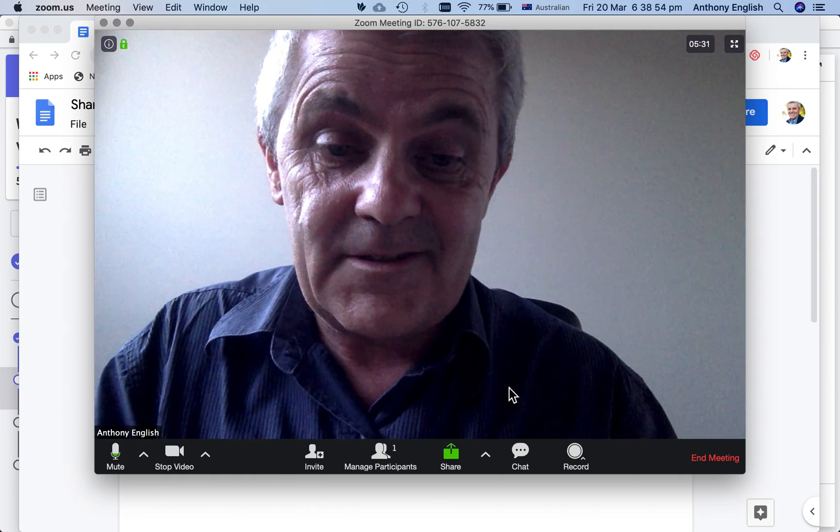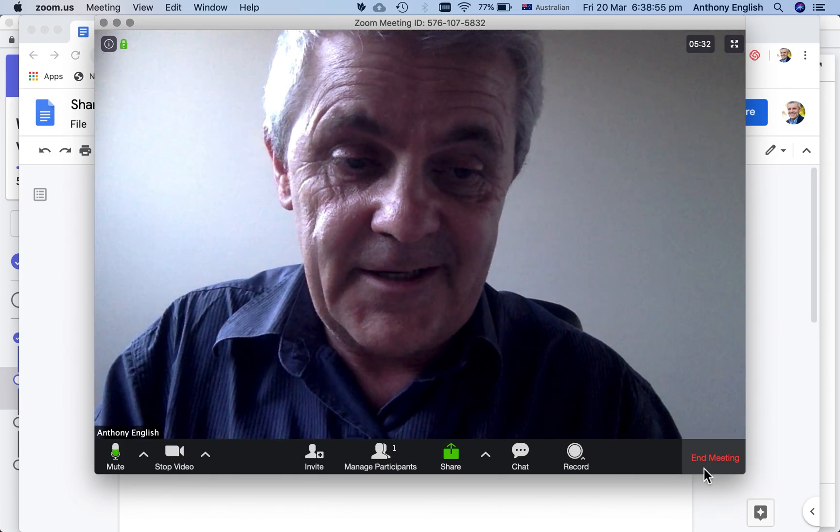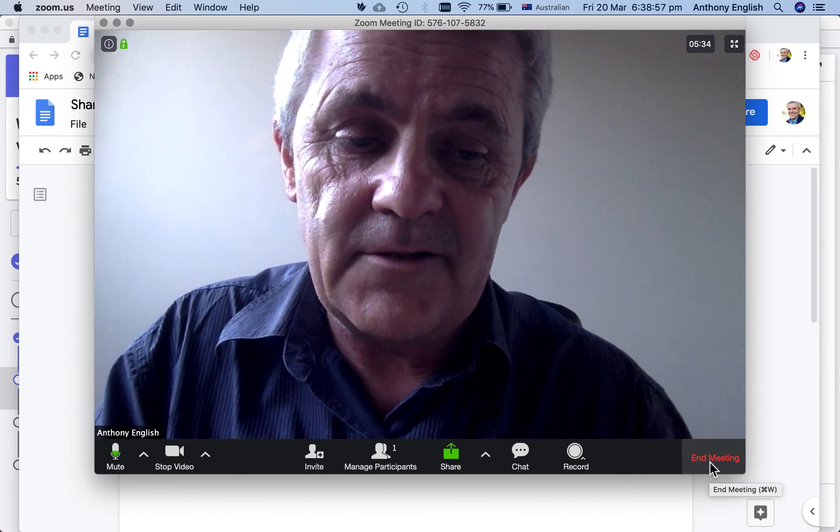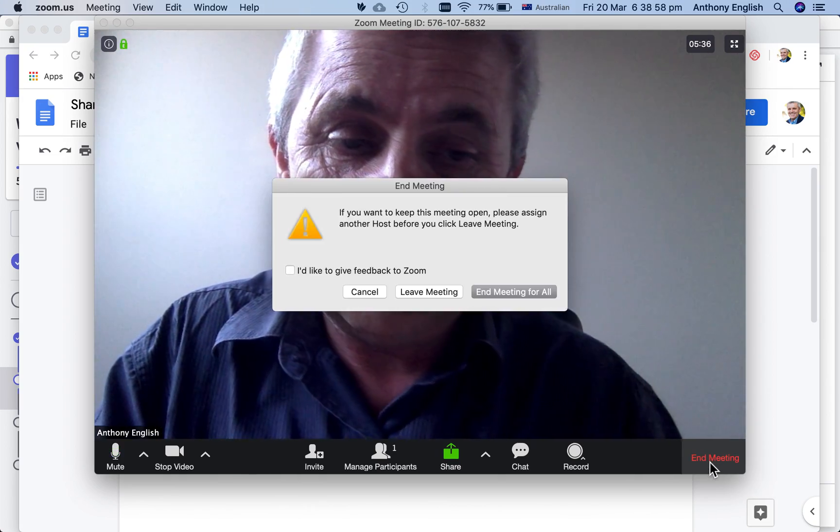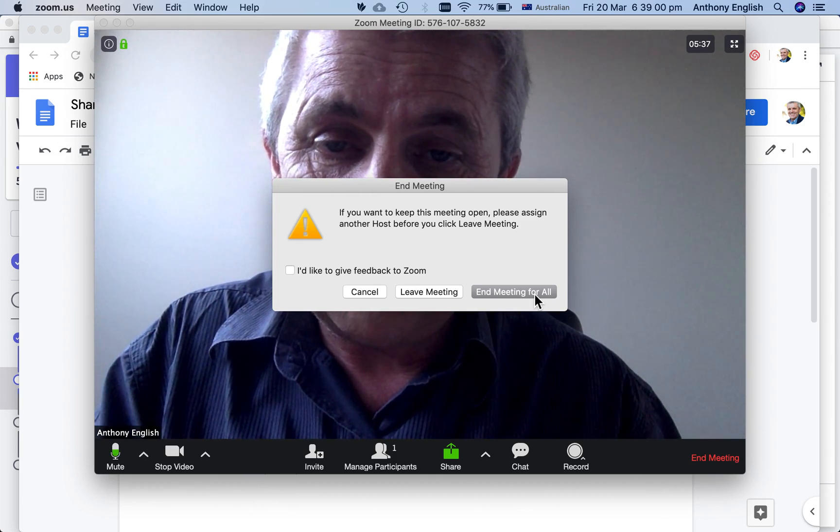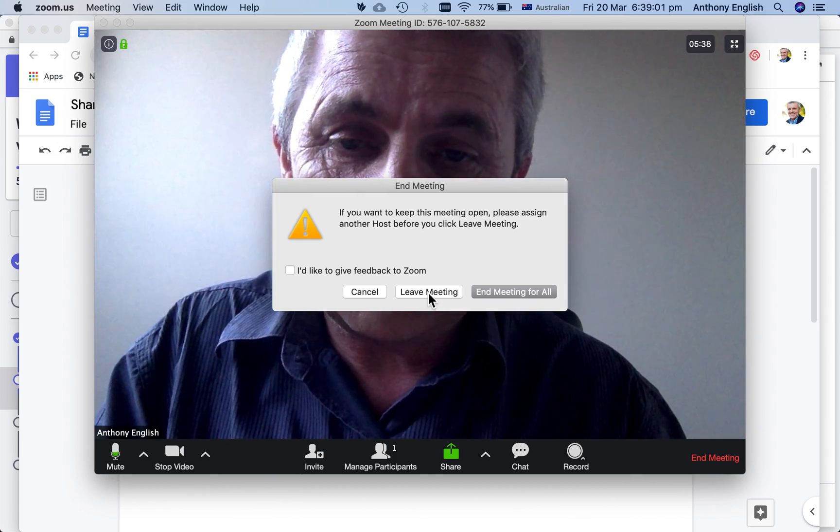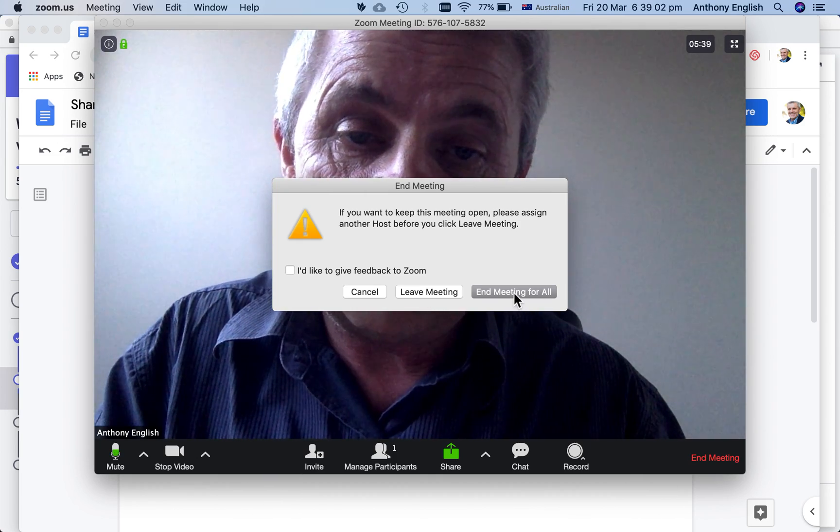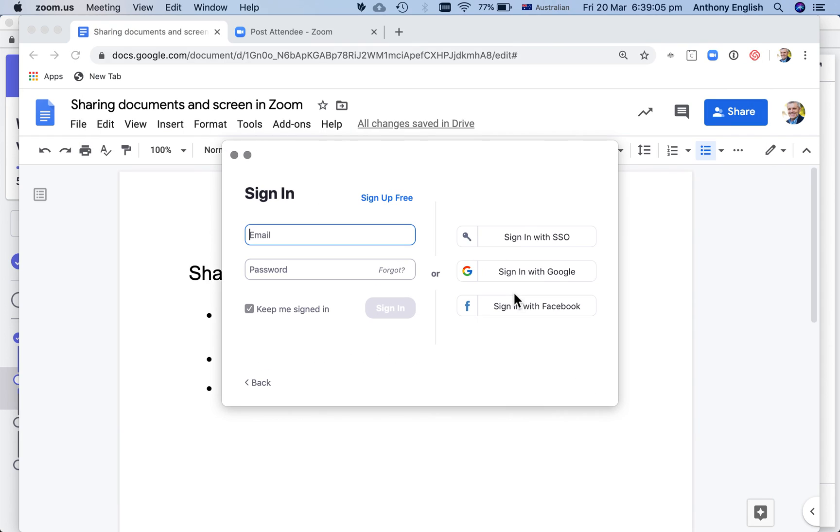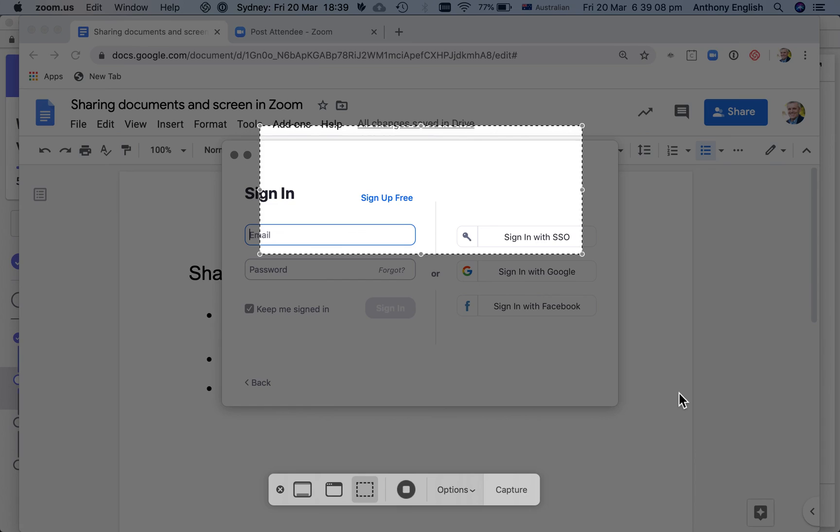So I'm going to stop the share, I'm going to end my Zoom meeting in the meeting for all, or I could just leave it myself and I'm going to end it for all. I was the only one in it, and then I'm going to end this video.